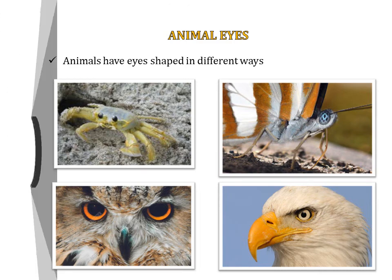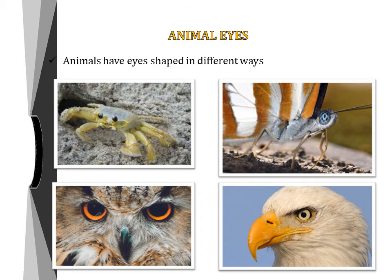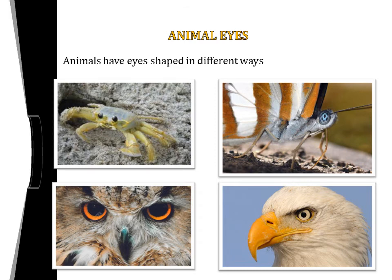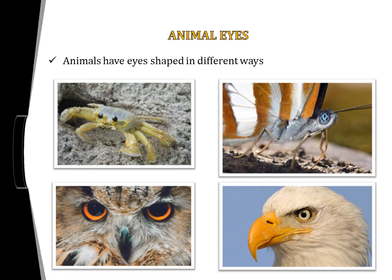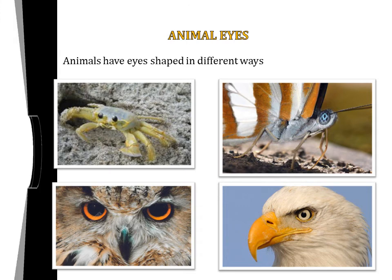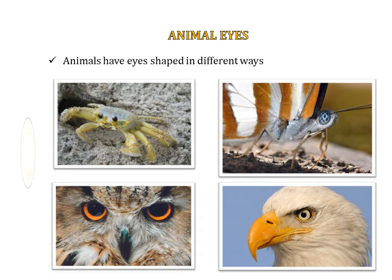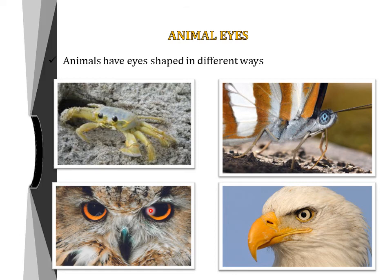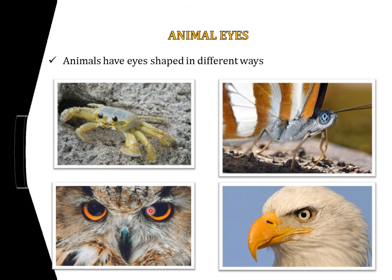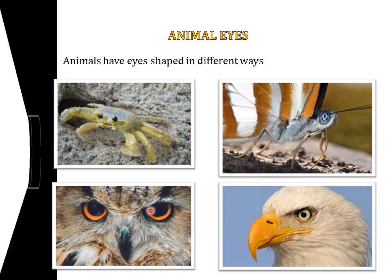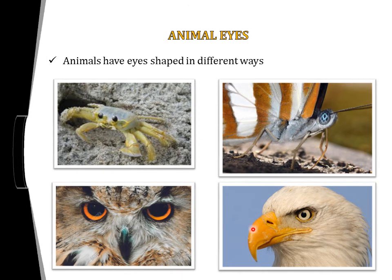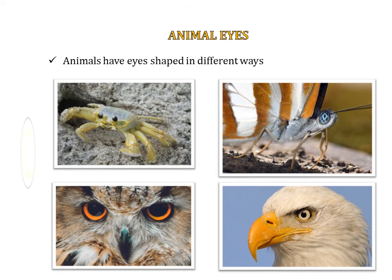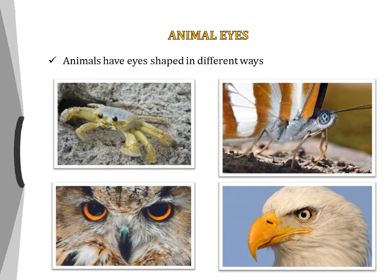Briefly, different animals have different types of eyes. Crabs have small eyes but can look all around, sensing enemies from behind. Butterflies have large compound eyes made up of thousands of little eyes, allowing them to see front, sides, and back. Night birds like owls have a large pupil allowing more light to enter and a retina with a large number of rods and few cones. Day birds like kites or eagles have more cones and fewer rods.